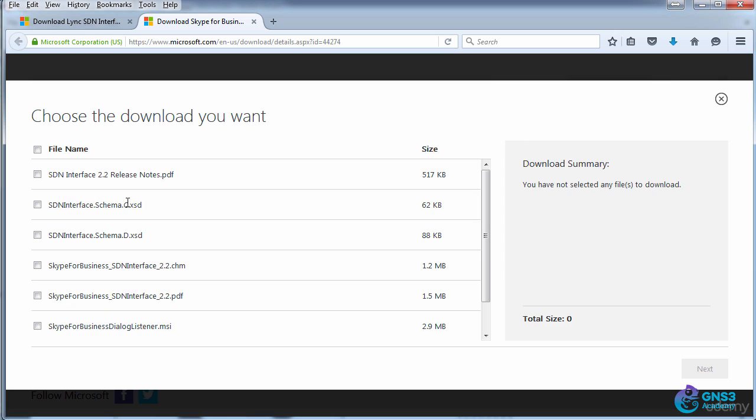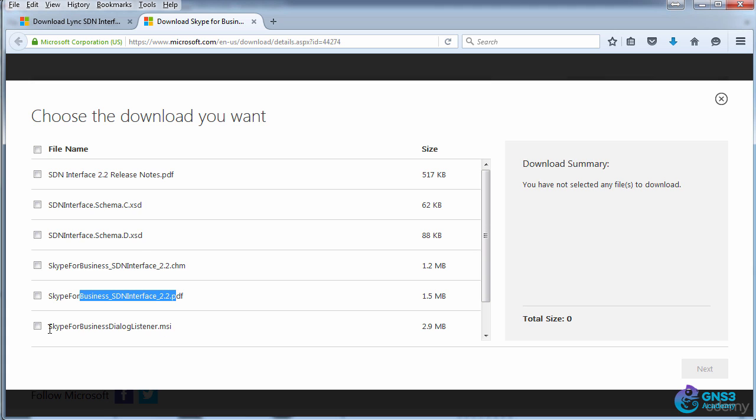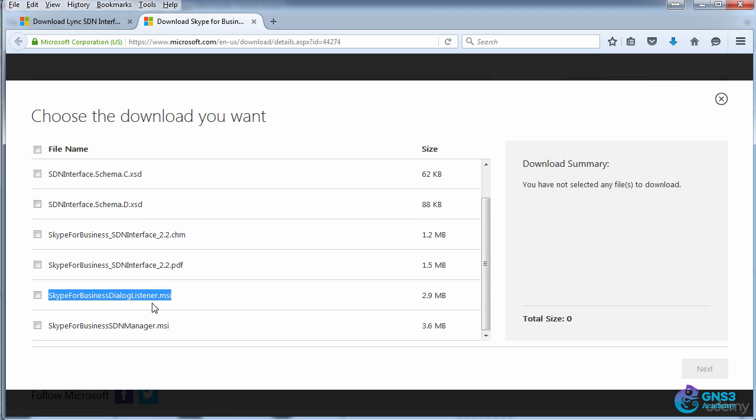When I click download, I can see the release notes, download schema information, a help file PDF, and software including Skype for Business Dialog Listener and Skype for Business SDN Manager.